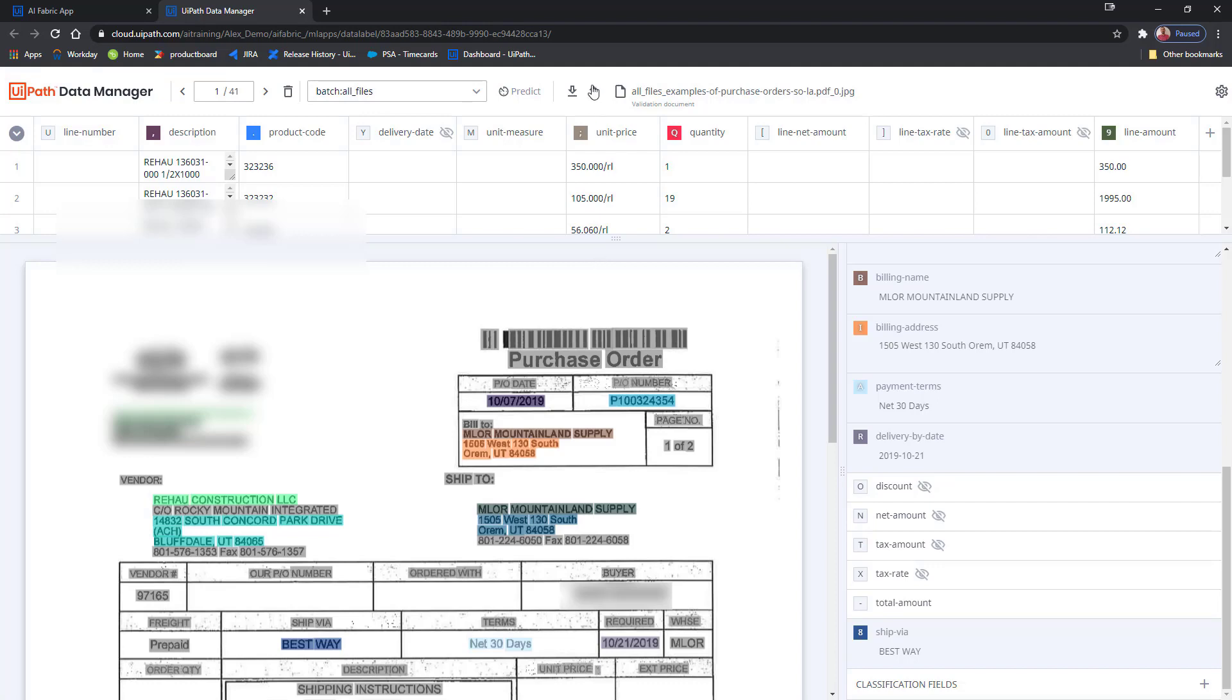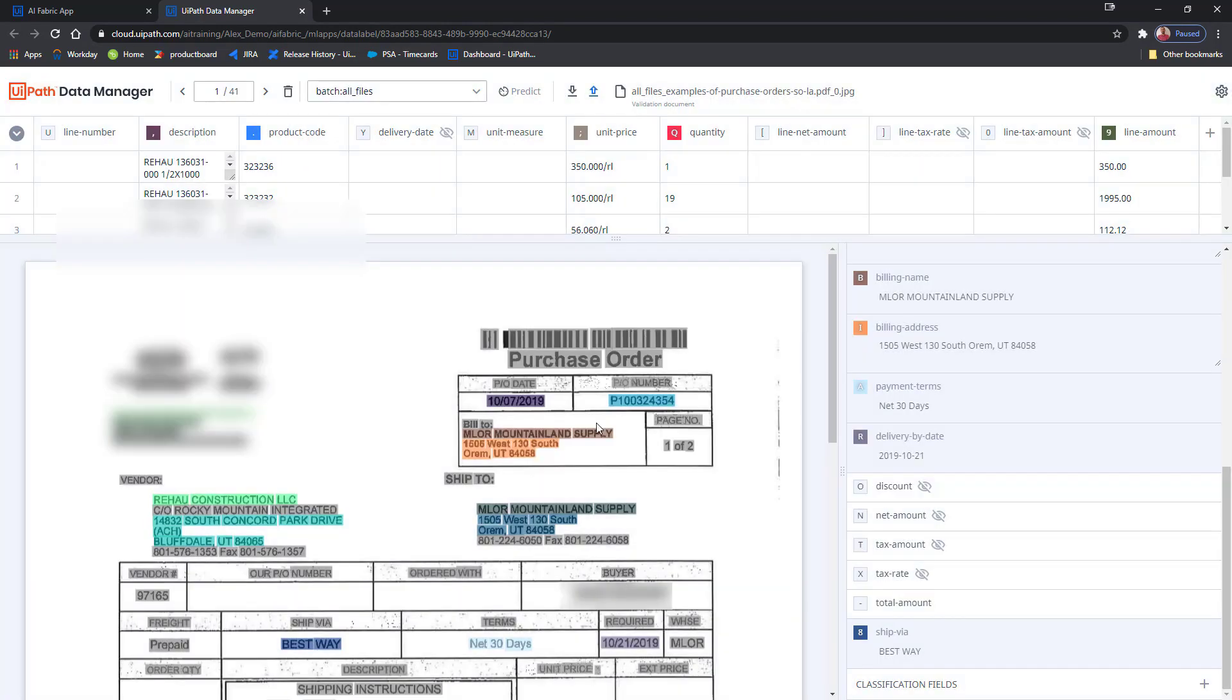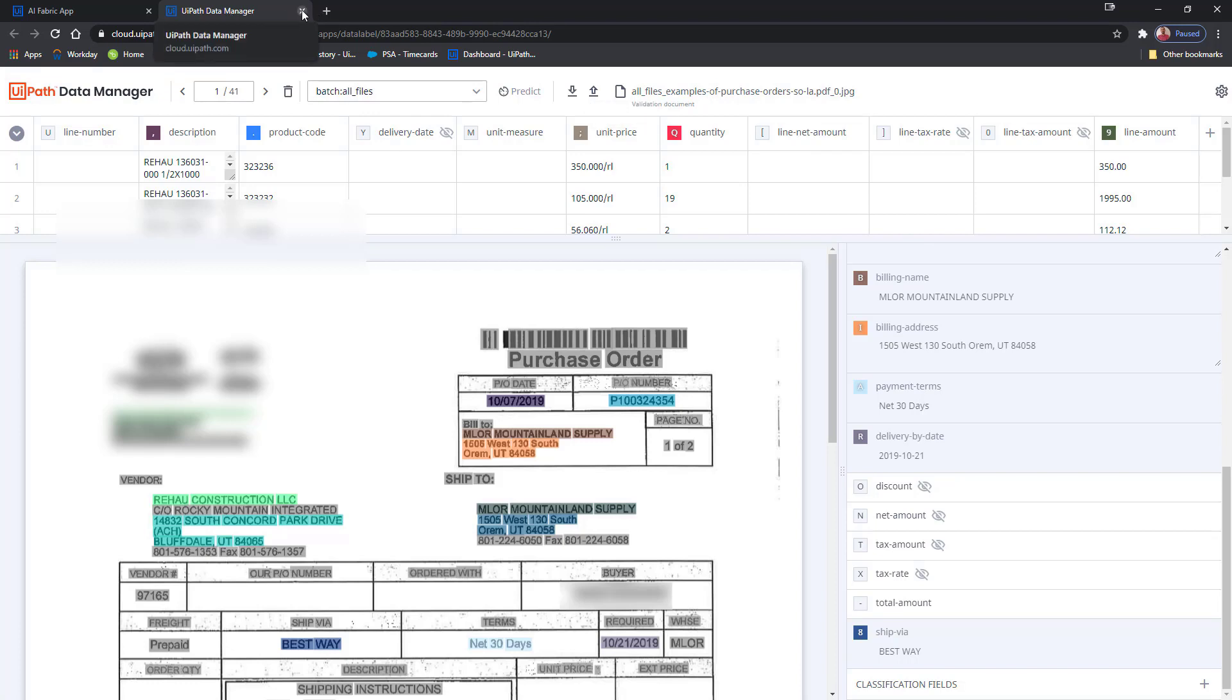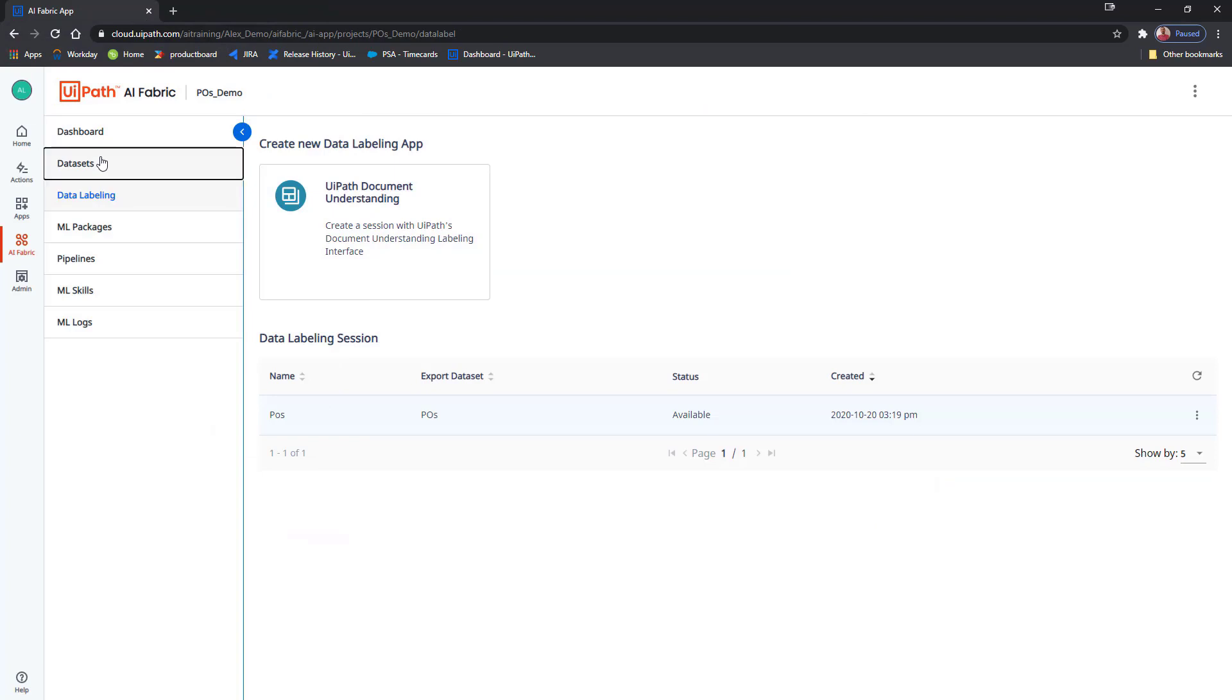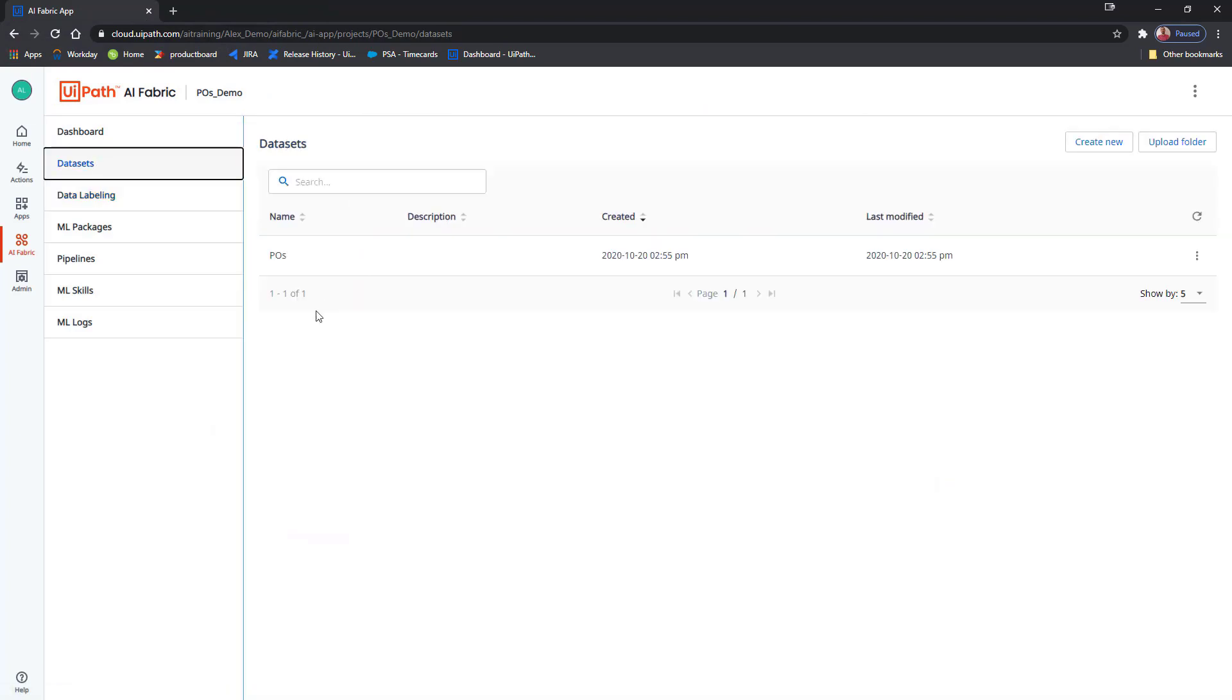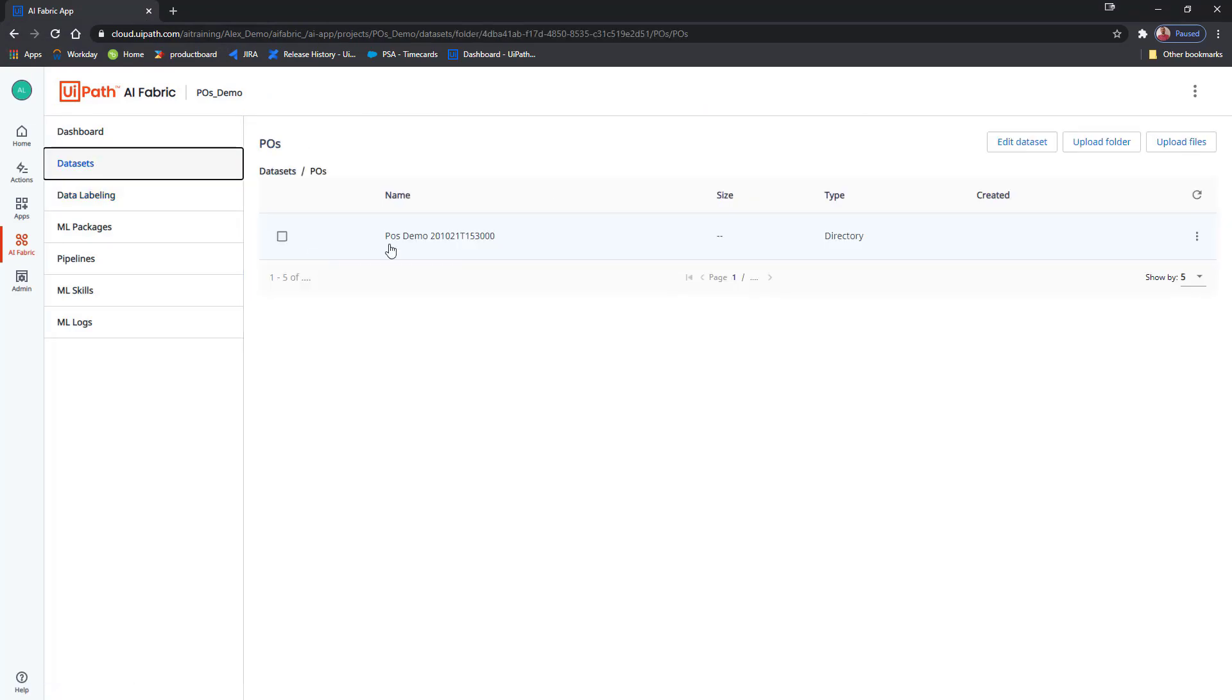Now that all the items are hidden, I can try to export again. I know that my export has successfully finished because the Export button has finished glowing. I can just close the Data Manager, go back into AI Fabric, go to my Datasets, and for POs, I have this new export here that came directly from Data Manager.